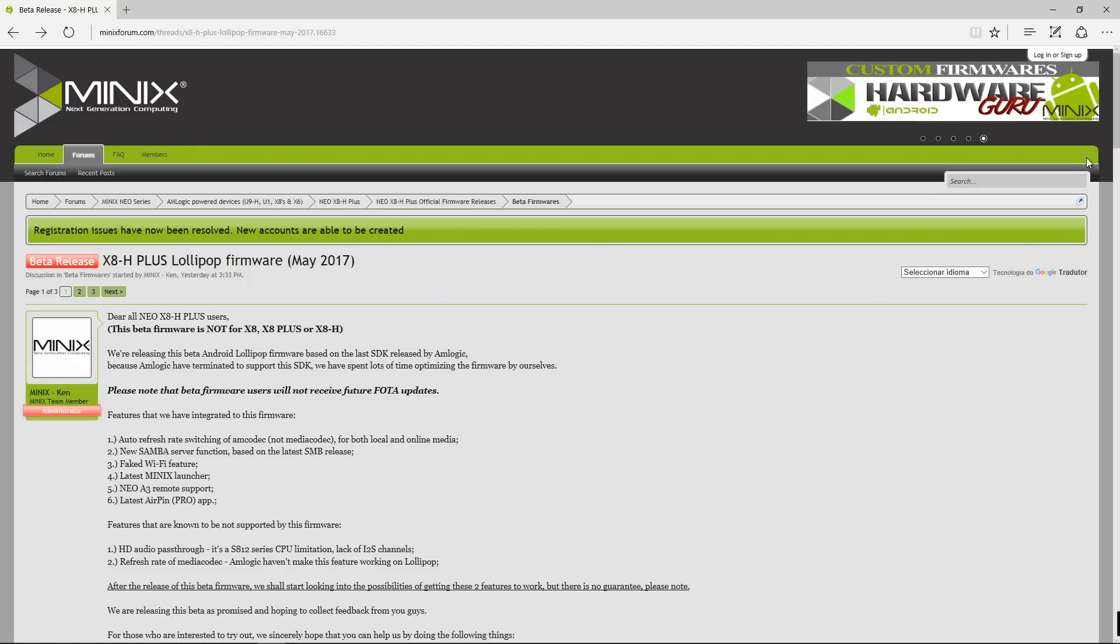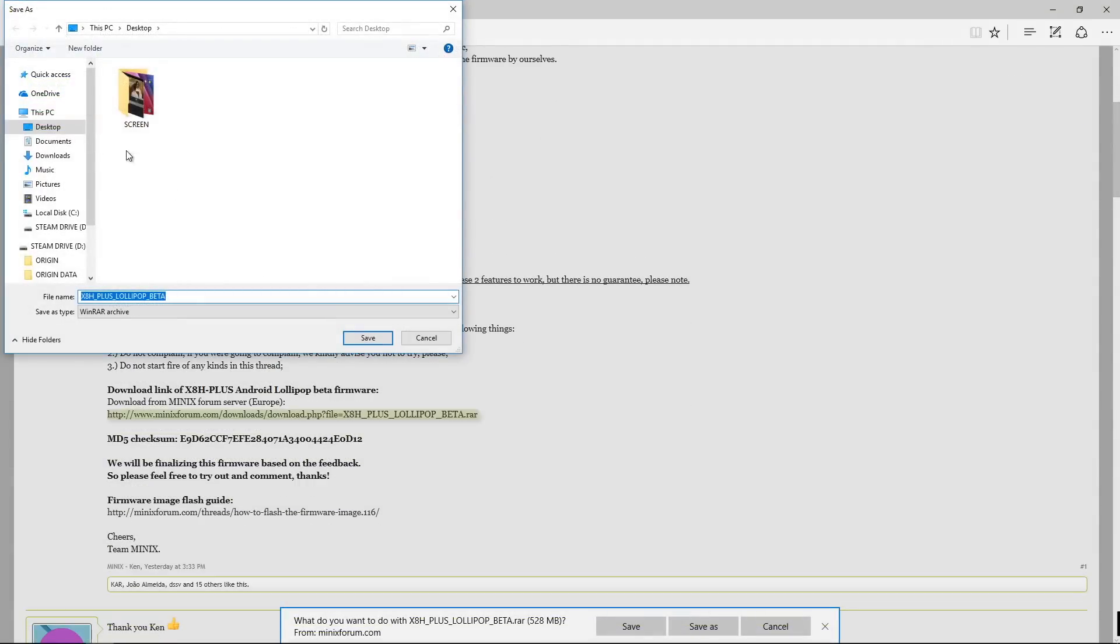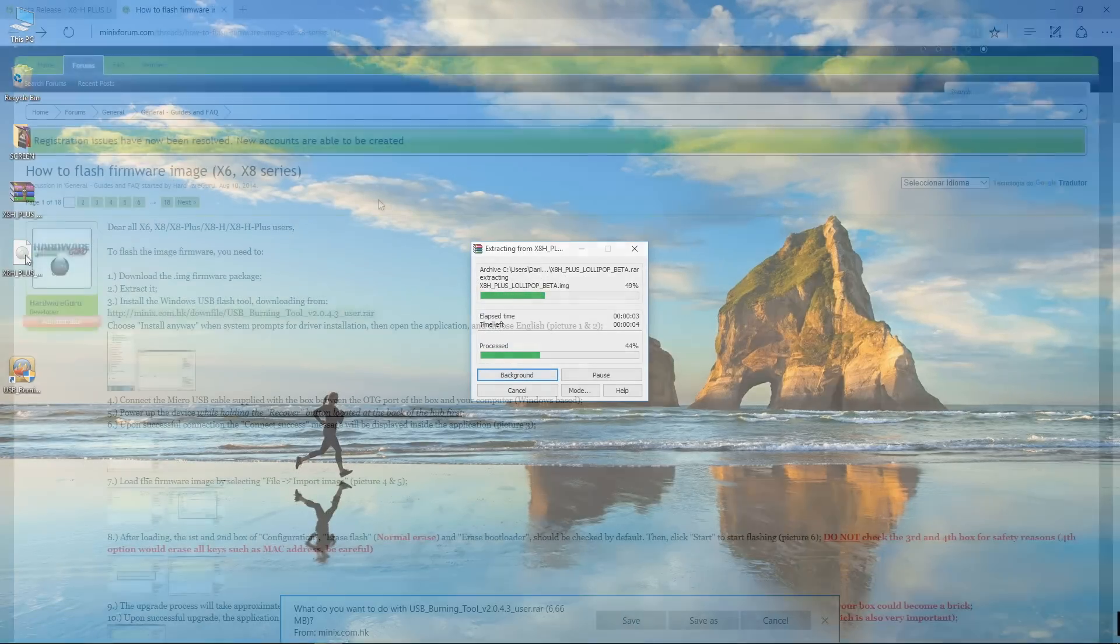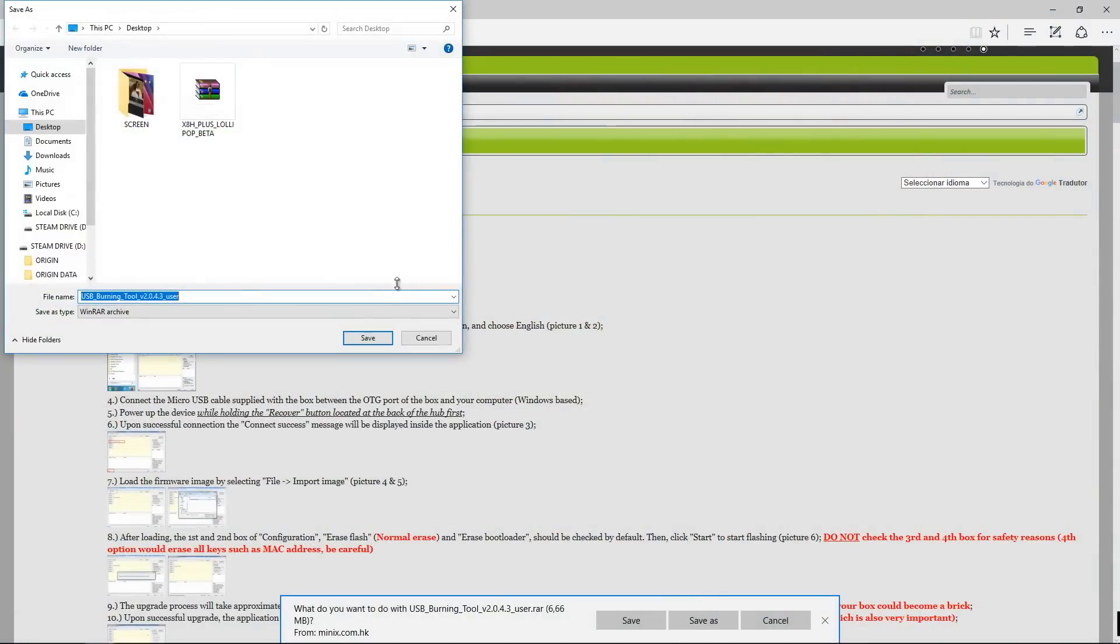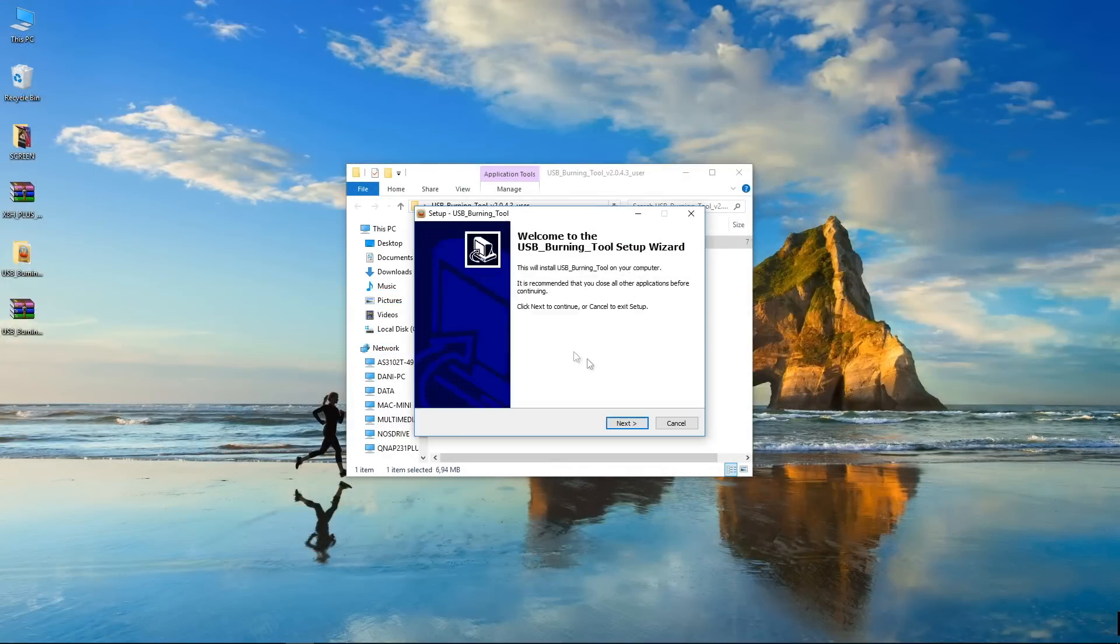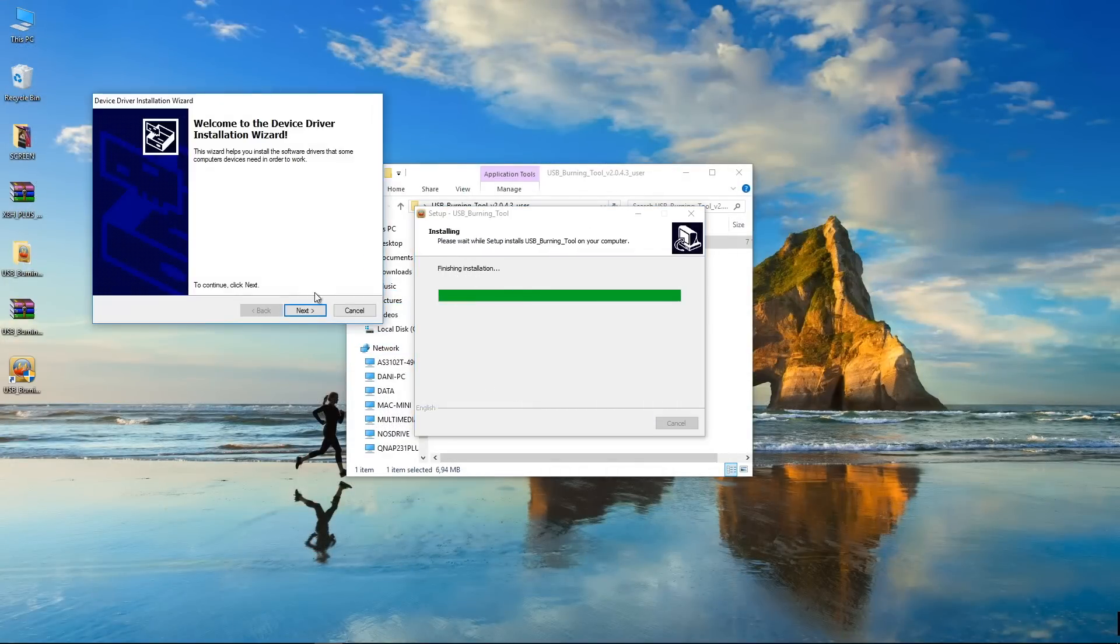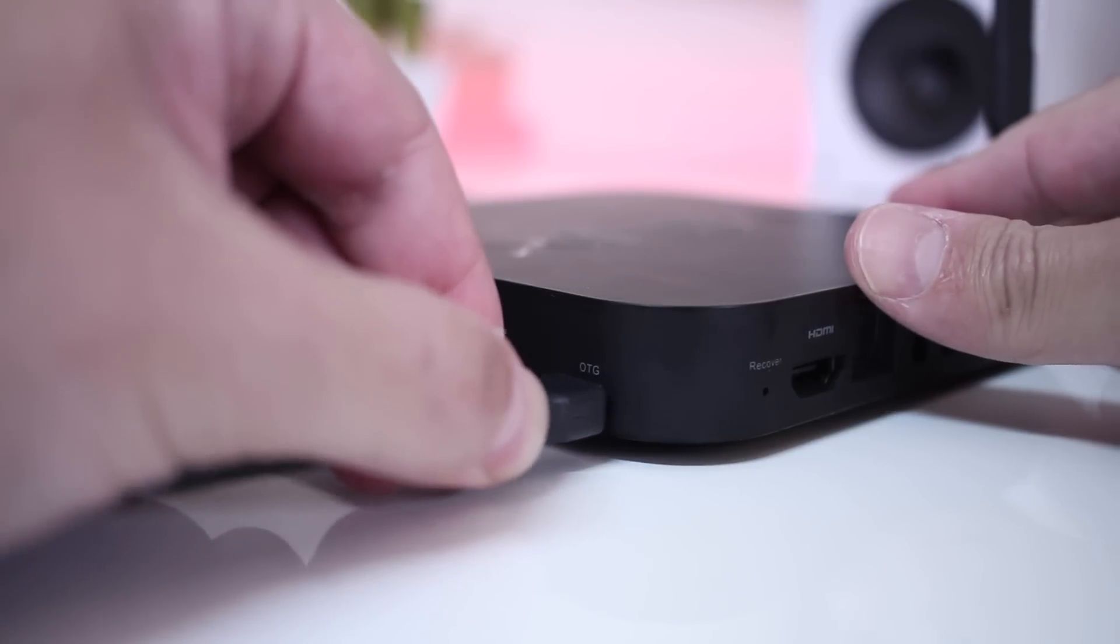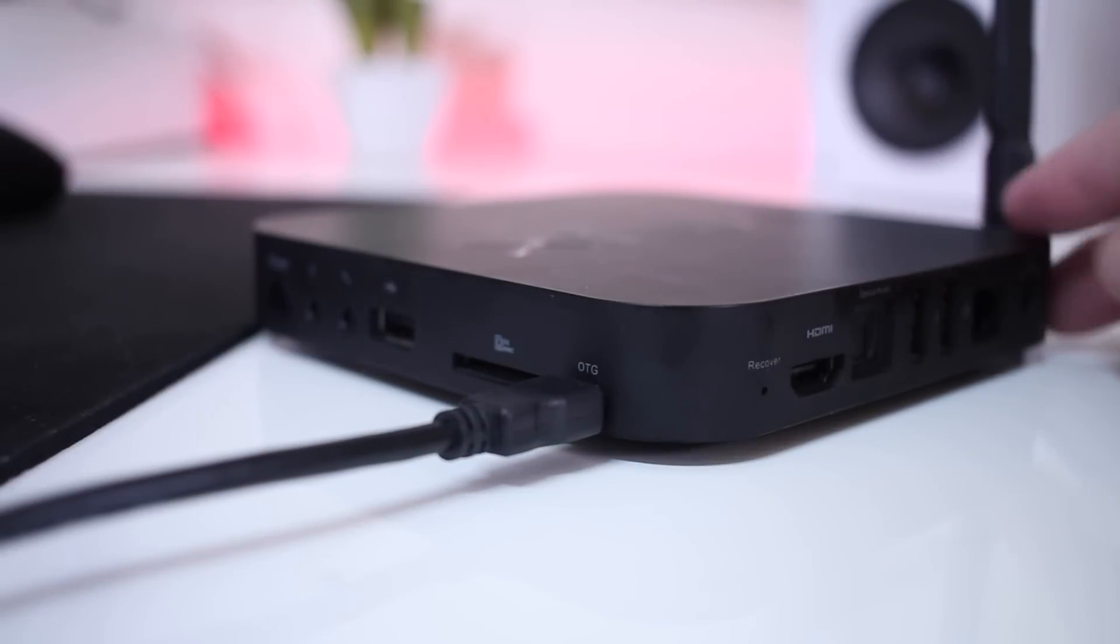What I did was simple, guys, and I will show you on screen. The first step that I did was to download the firmware and extract it to my desktop. Then I did download the installation tool that's available on the link that I will leave down below to the Minix forum with all the instructions and so on and so forth. I did install that tool, I did connect the OTG cable to the box and to my computer obviously.